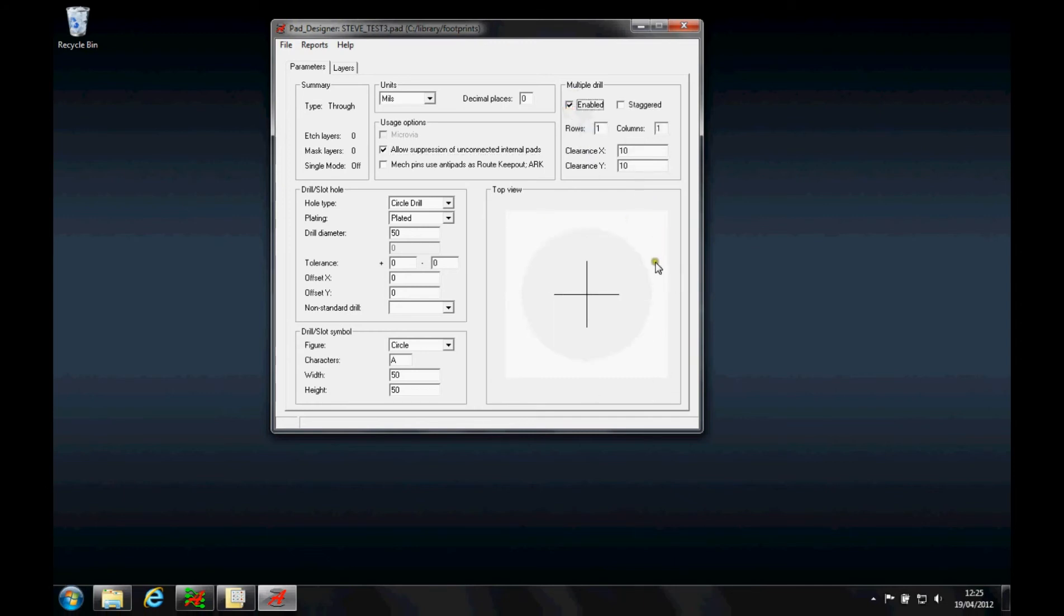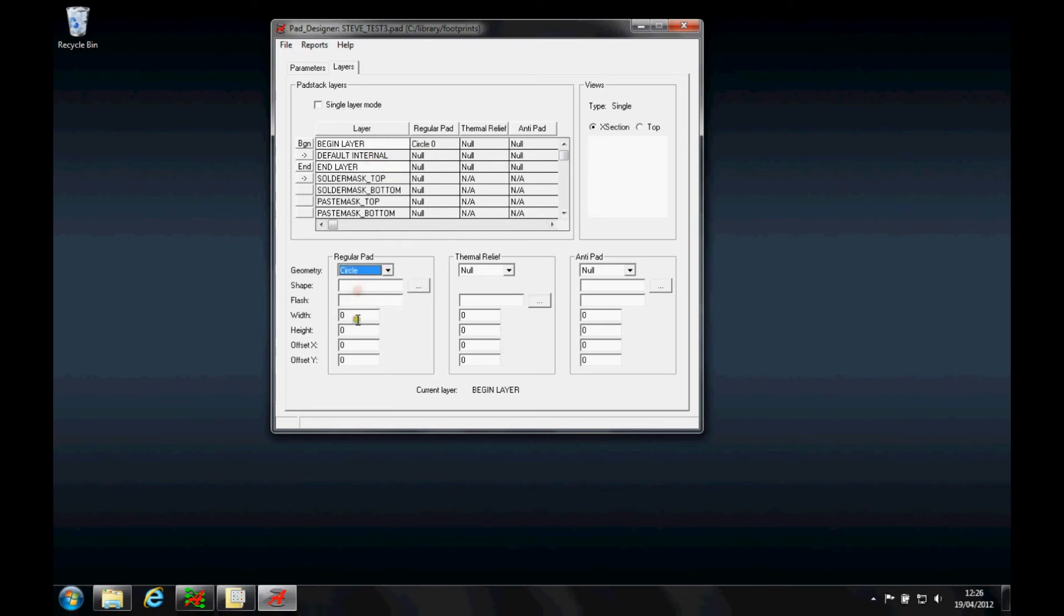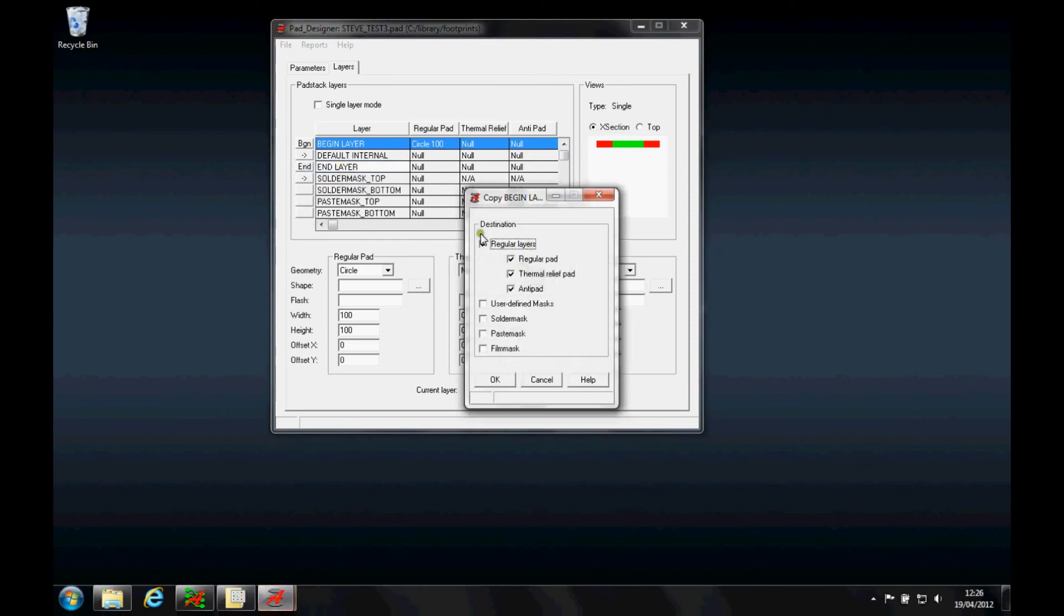I then go to the Layers tab and start to define the actual pad stacks. We've got a begin layer, a default layer, and an end layer. My begin layer is a circle with 50 thou pad and 50 thou hole, so let's make it 100 thou pad. You can see this preview coming up here with a cross-section on top. If I want to use this the same all the way through, I can right-mouse-button Copy to All and copy all of those to these layers.